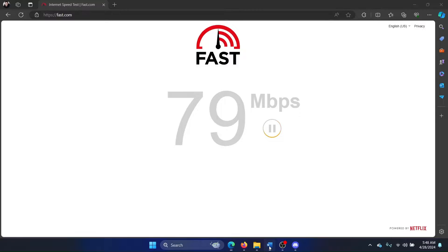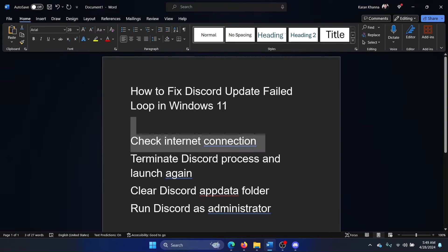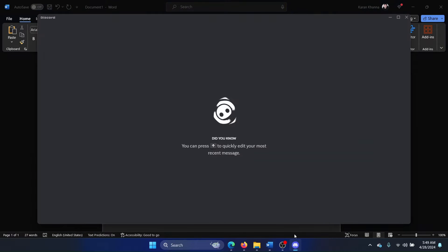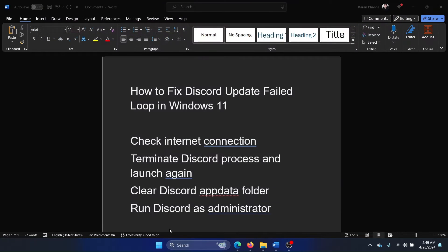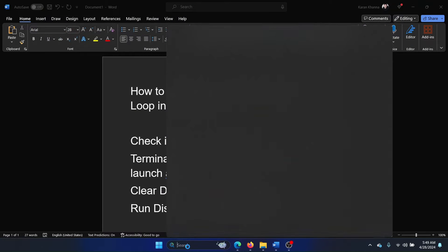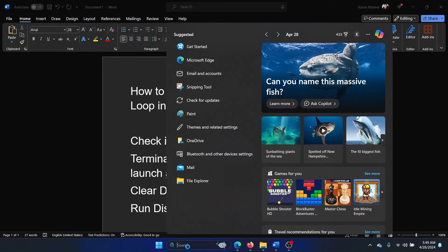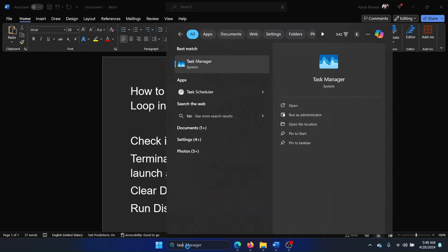The second solution is to terminate the Discord process and launch again. Now close Discord and open the Task Manager.